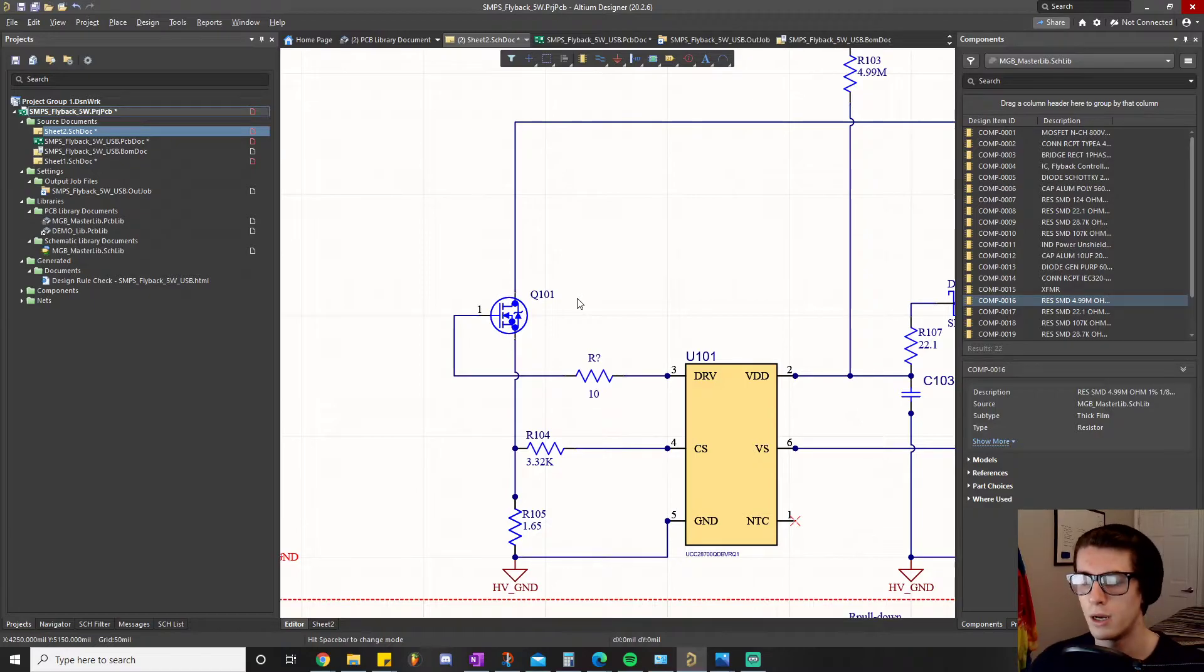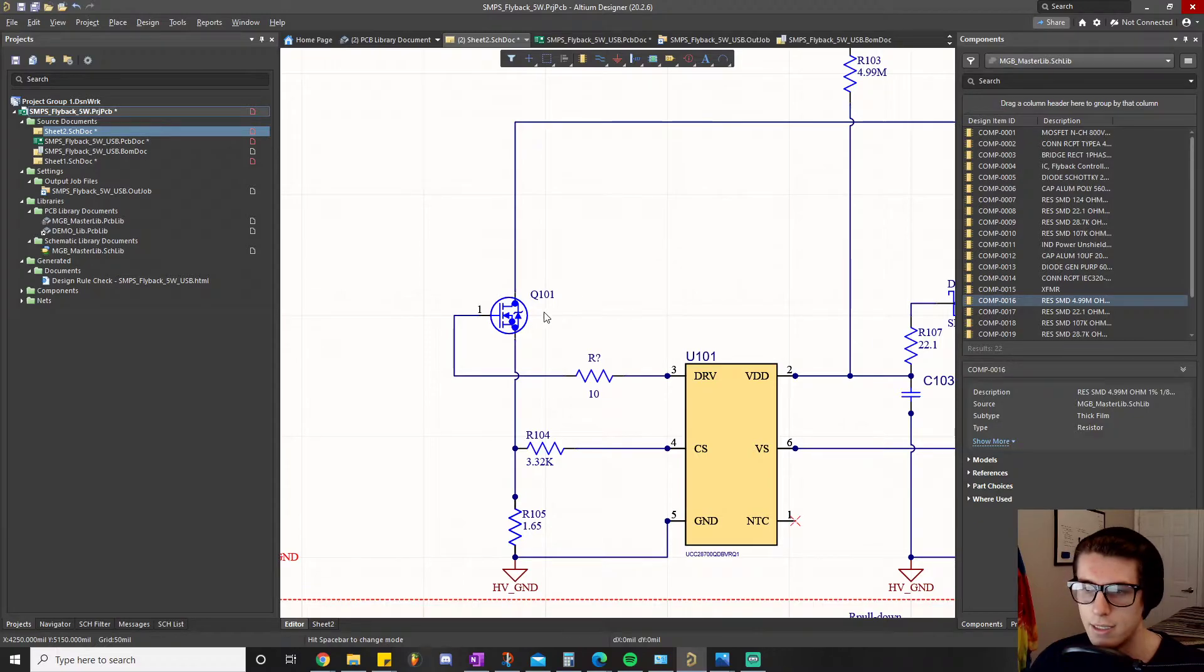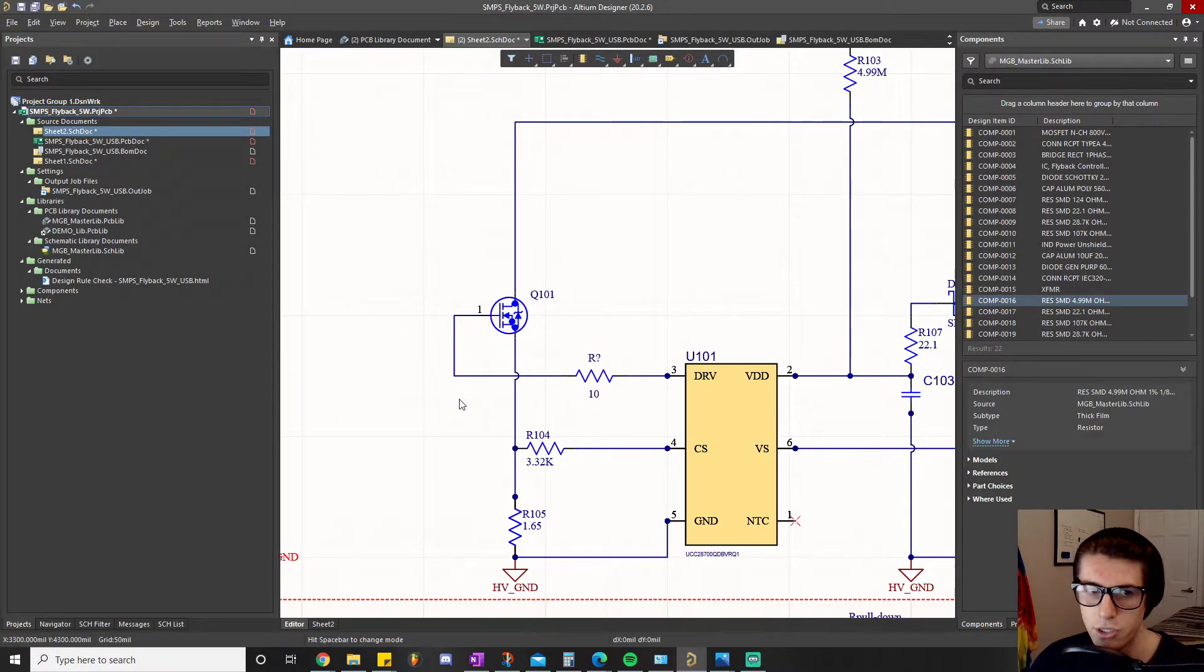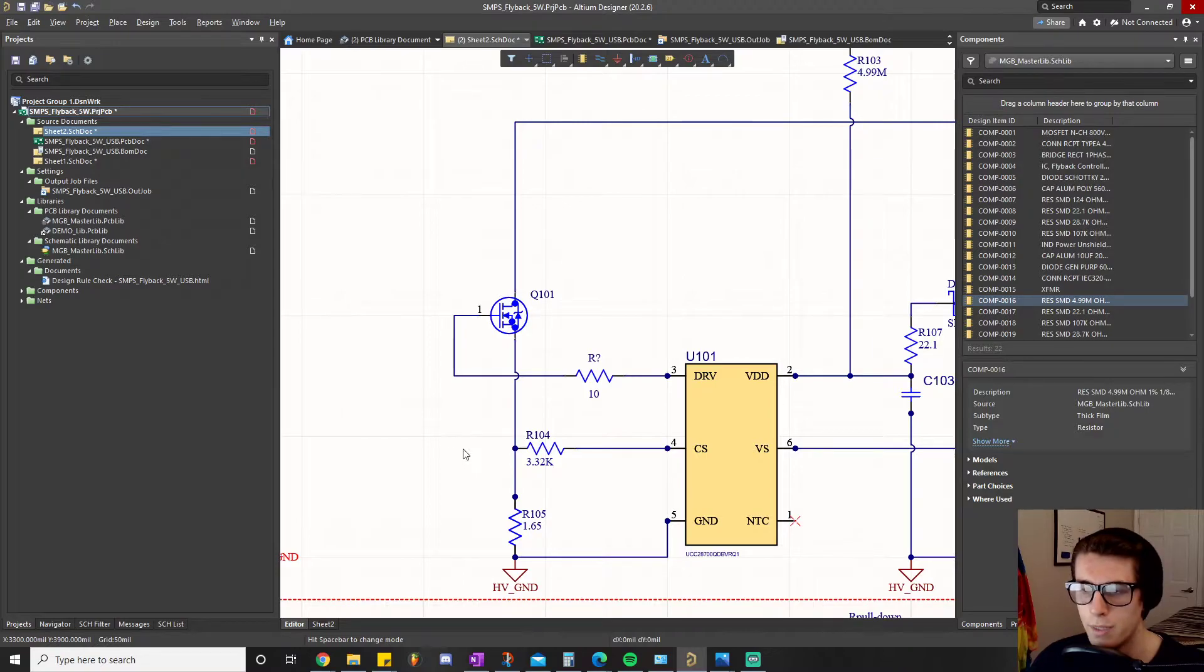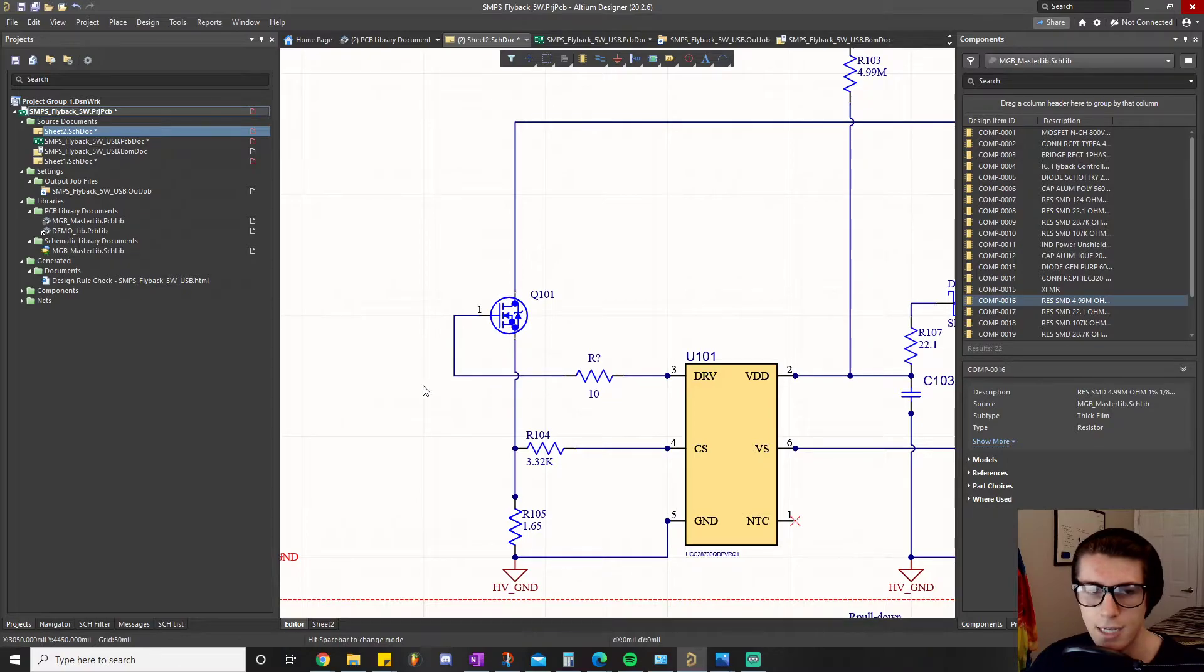In short, the way a pull down resistor works is it's connected to this line right here and it's just connected to ground.